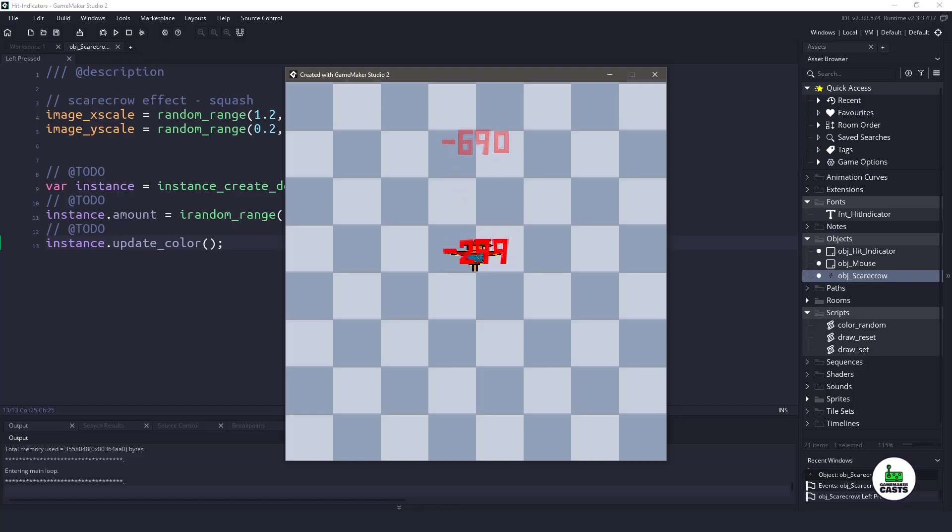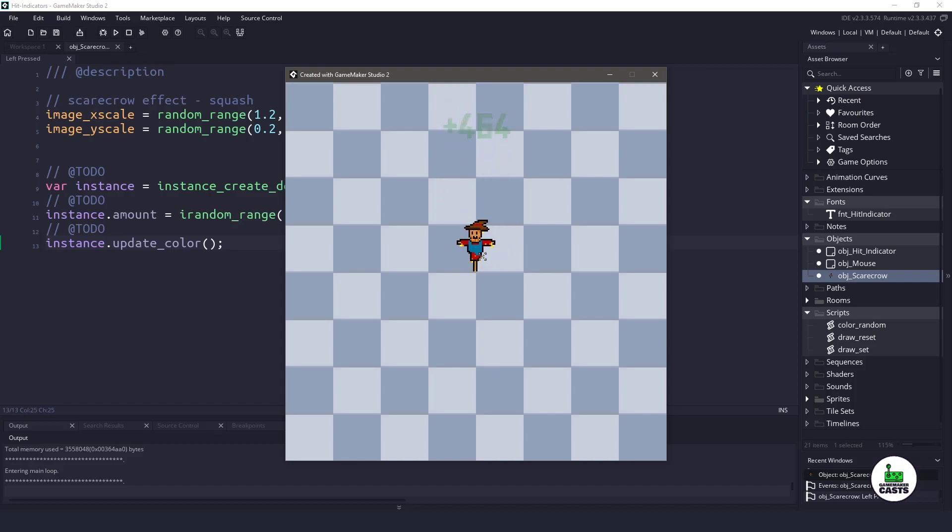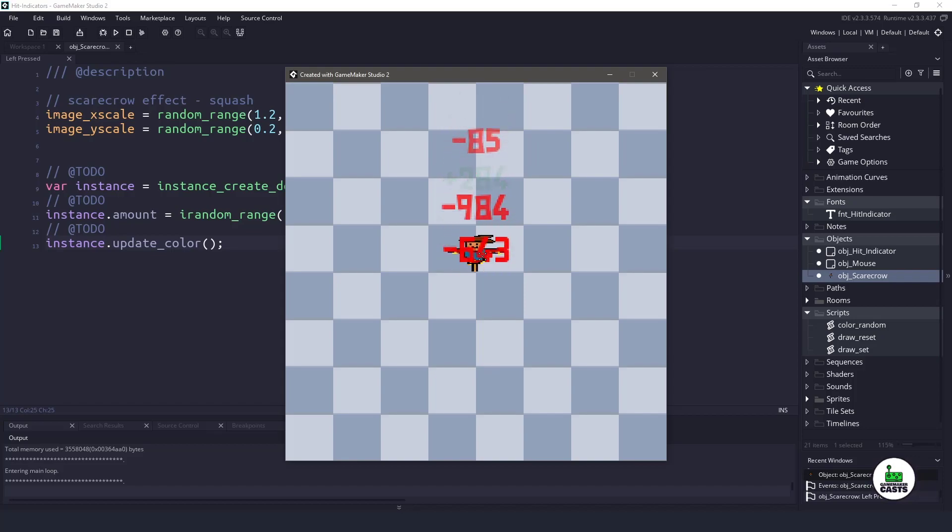Hi everyone, welcome back to GameMakerCast, it's Mickey. In this video we are going to be going over how to add hit indicators above an enemy or even use them for health. So let's roll the introduction and get right into it.